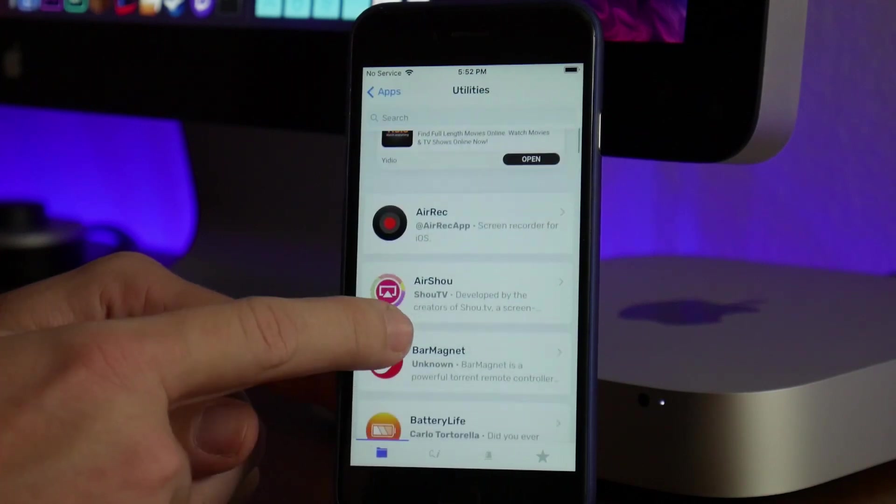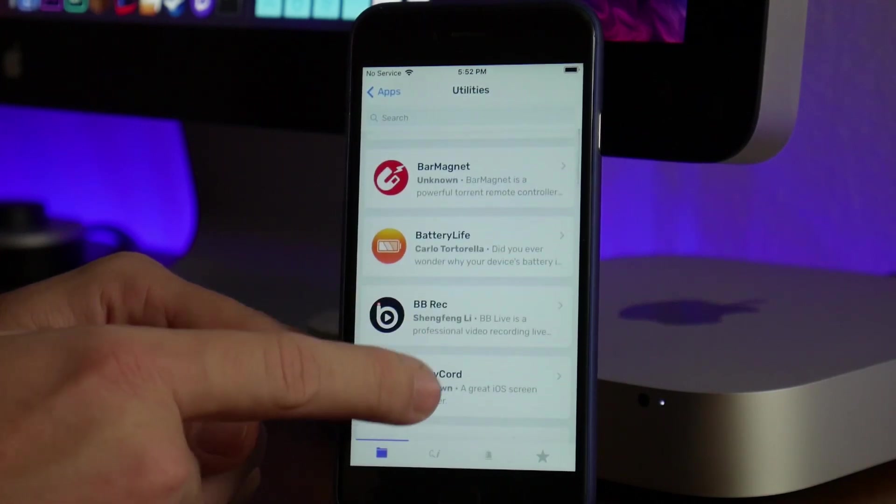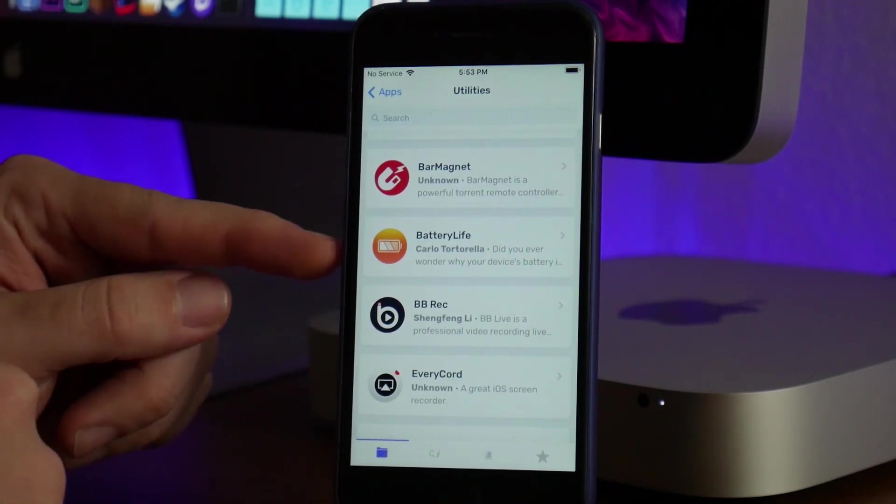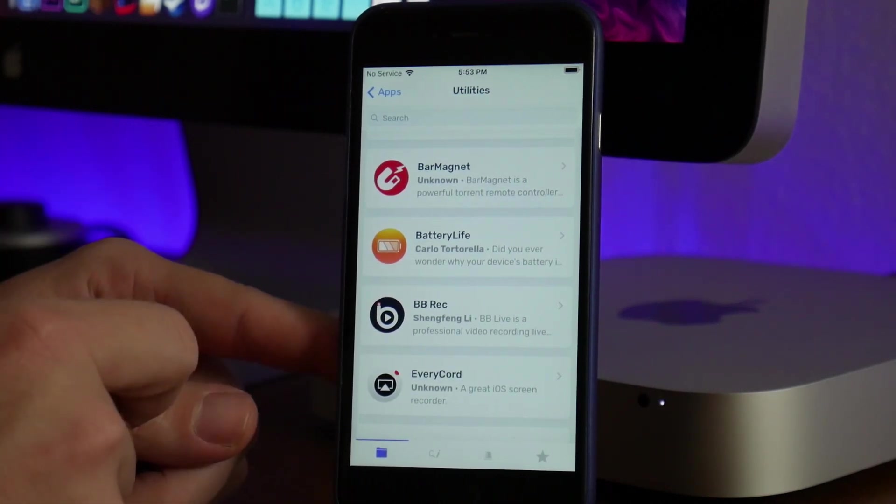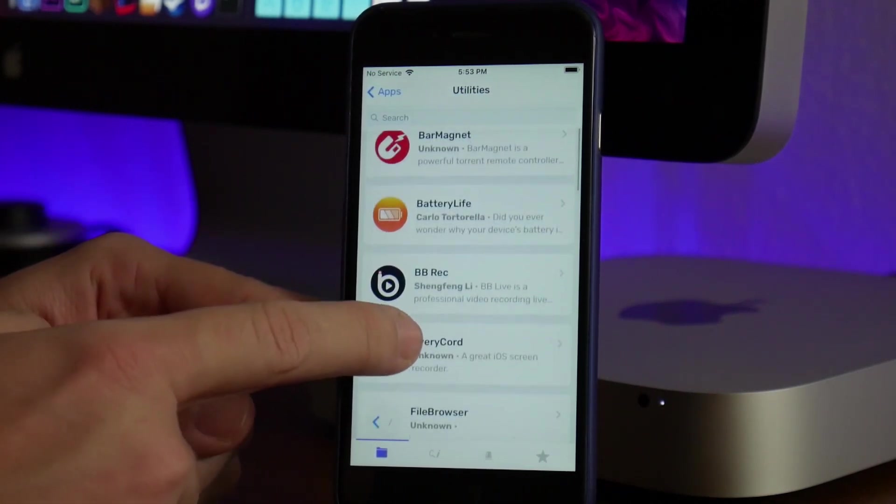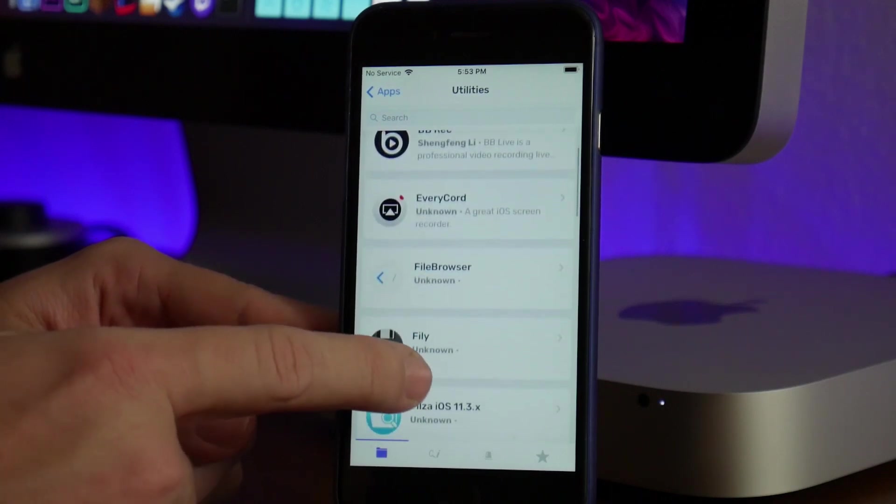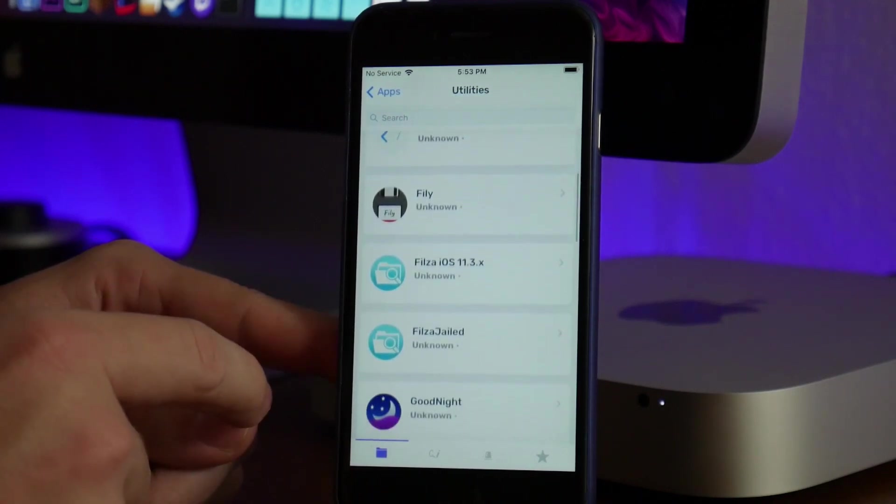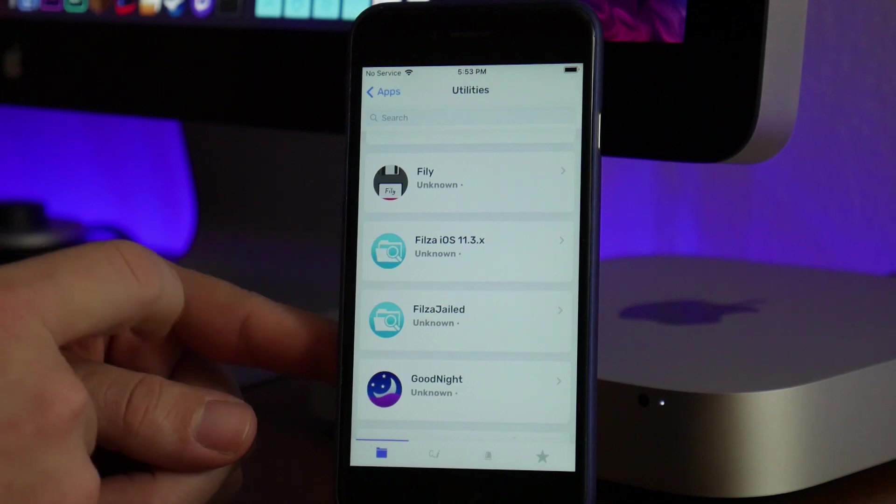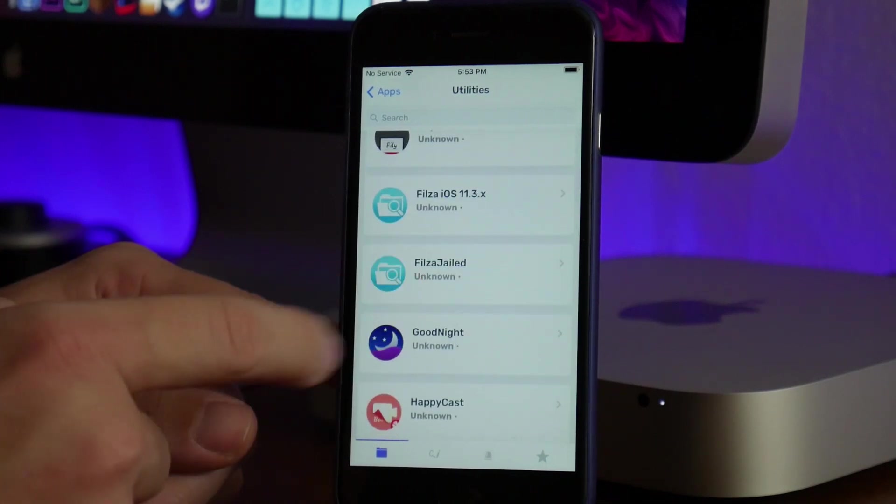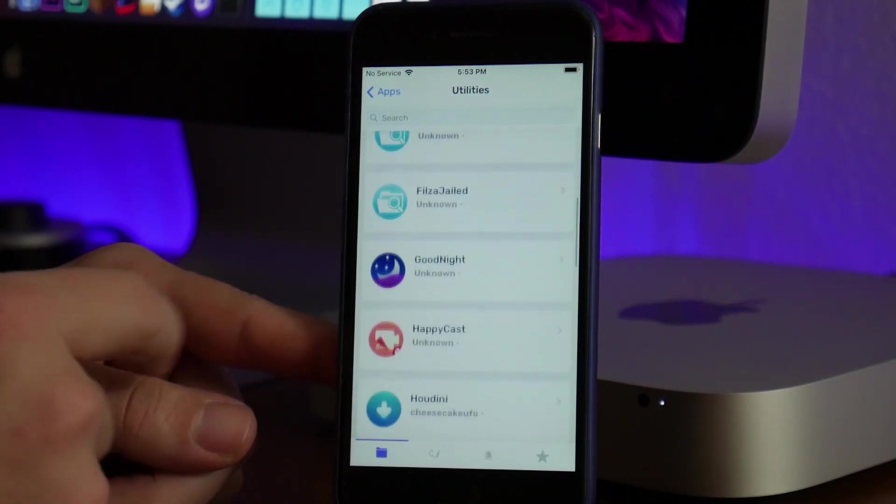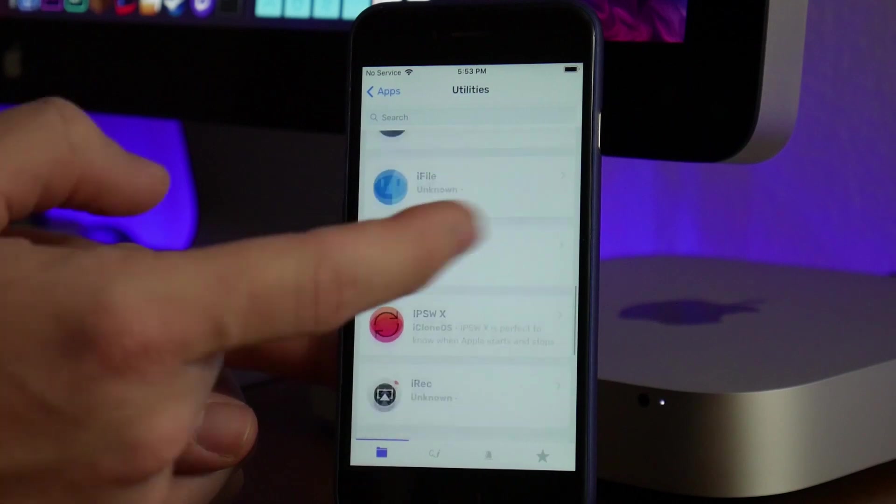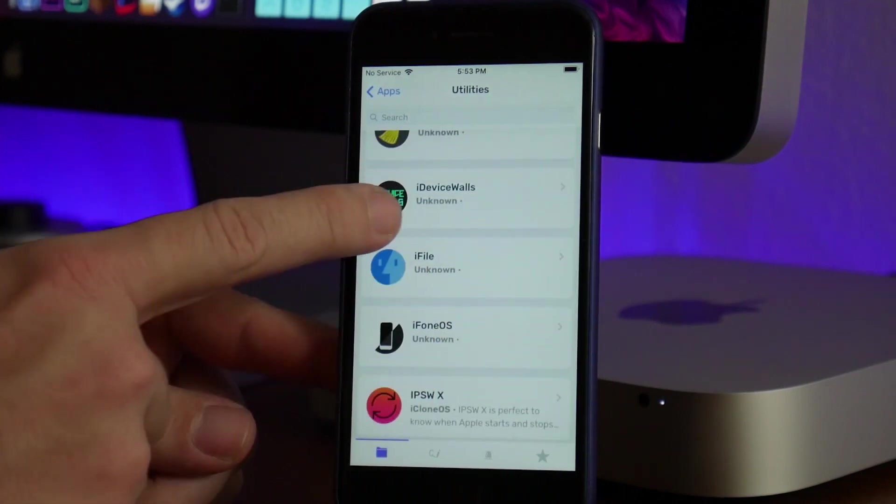AirRecord, AirShou, Battery Life—I've used that app before, it's pretty cool and does a diagnosis of your battery. File Browser, Filza iOS 11.3, Filza Jailed—you can get Filza through Ignition as well. There's just a ton of stuff. You've got iFile, even iDevice Walls, which is a really cool application to get wallpapers.